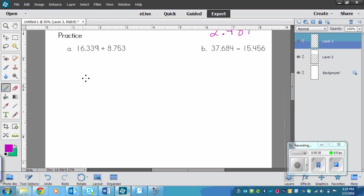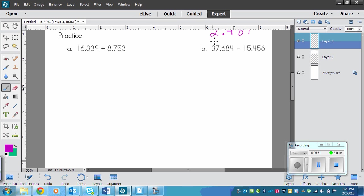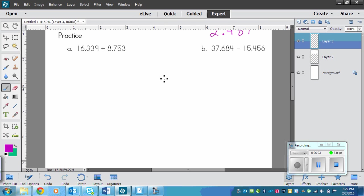Now we've come to the practice. So what you need to do is please pause the video and complete 16 and 339 plus 8 and 453. And also the B of 37 and 684 minus 15 and 456. Notice this is subtract and this is add again. So pause and then once you've finished, play the video and make sure that you've got it correct.